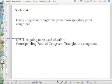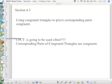Today is October 21st. We are doing section 4.3: using congruent triangles to prove that corresponding parts are congruent. We're going to be doing proofs today, and you're going to be doing proofs tonight.